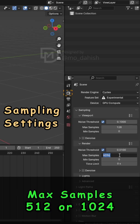Set Max Samples to 512 or 1024. Higher if you need more detail.